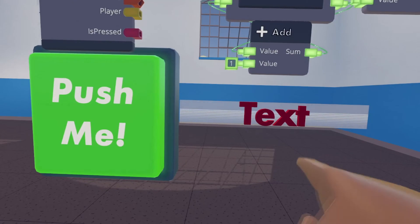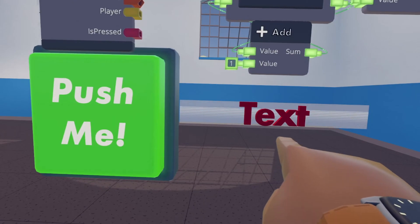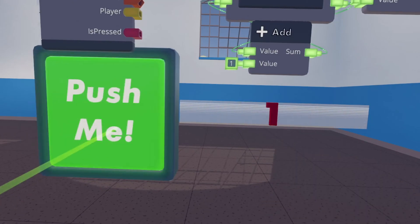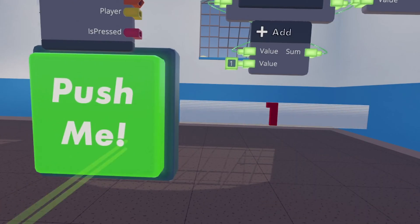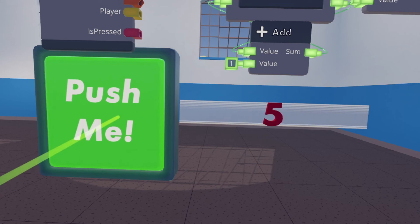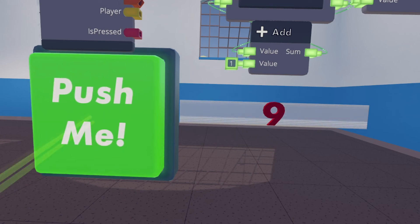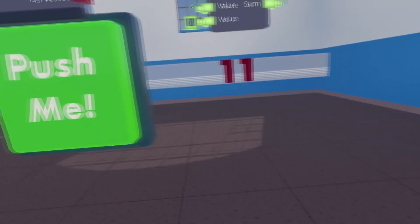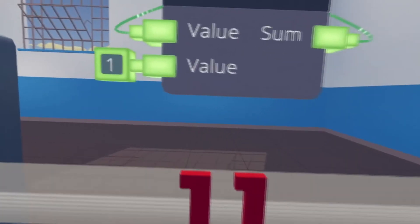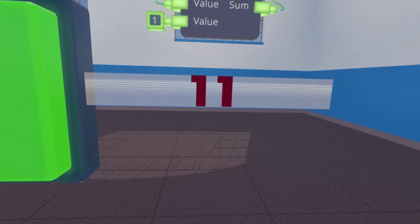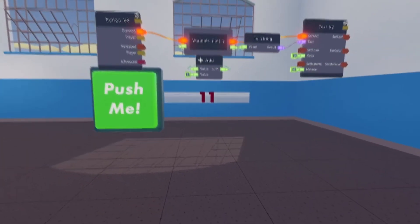Keep on pressing it and it counts up by one. Remember, the number we set here, if we set that to a five, this would count up by fives instead.